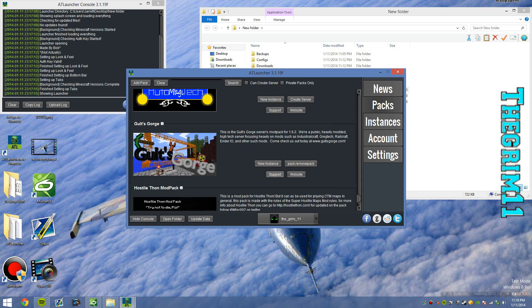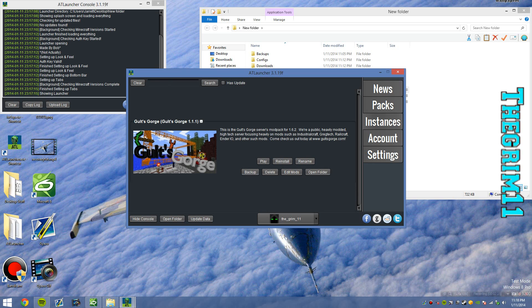Once it's downloaded, you want to go to instances and click play, and that's how simple it is. So thank you for watching.